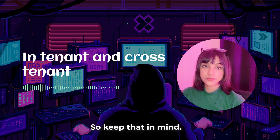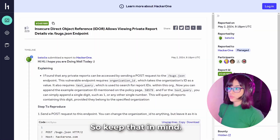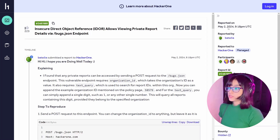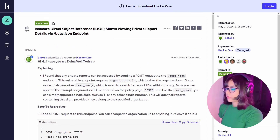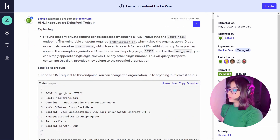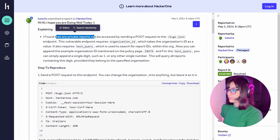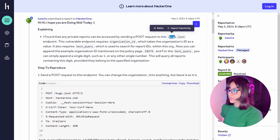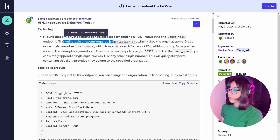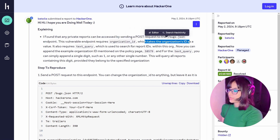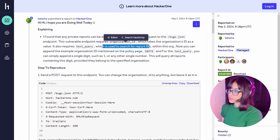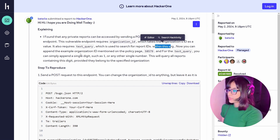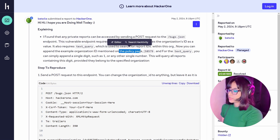Let's look at a report on HackerOne from 2024. 'Insecure Direct Object Reference allows viewing private report details via bugs.json endpoint.' I found that any private reports can be accessed by sending a POST request to the /bugs.json endpoint. This vulnerable input requires an organization ID as a value, and it also requires a text query which is used to search for report IDs within that organization.